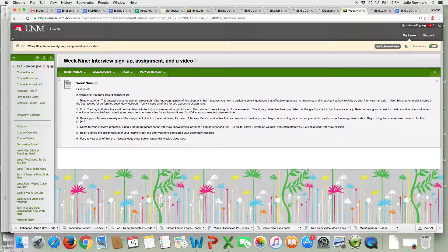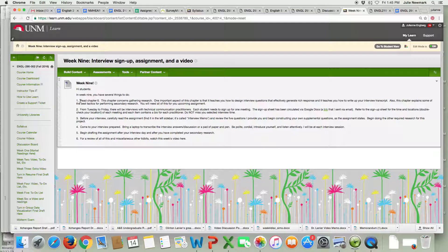One of the strategies that they discuss for conducting research is interviewing. So in preparation for your interview this week with a technical communication practitioner you're going to want to read all about it in your book. The assignment that you're doing will also concern doing other kinds of research, online research, so the chapter also talks about that. You're going to want to read the chapter.